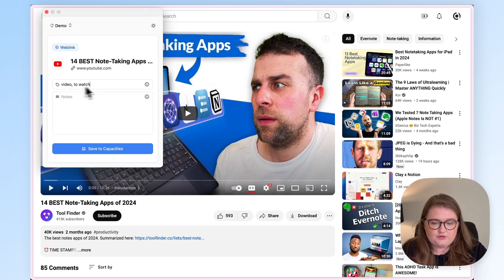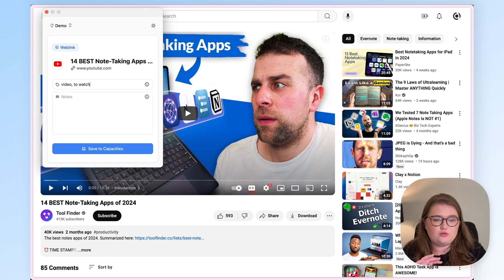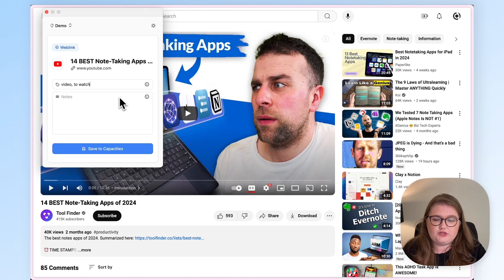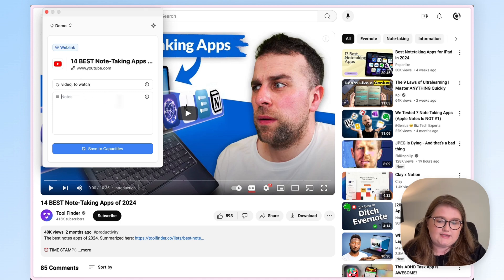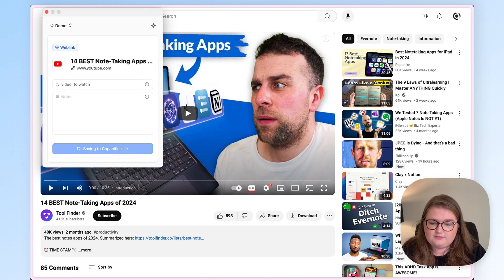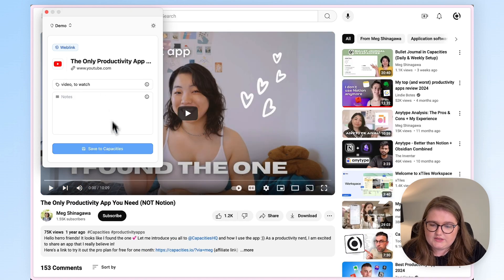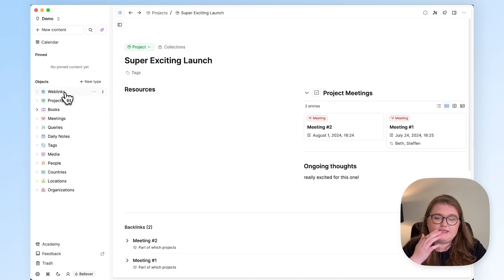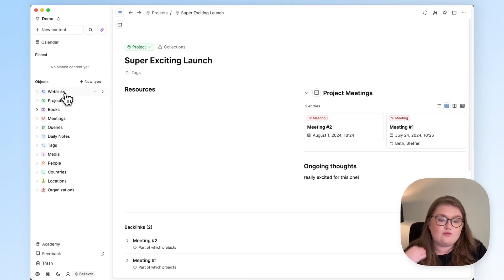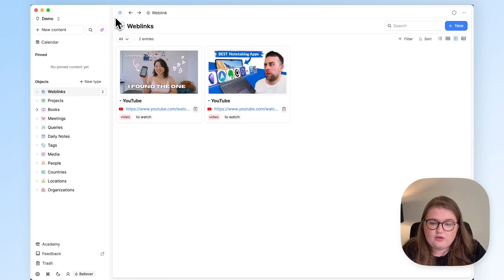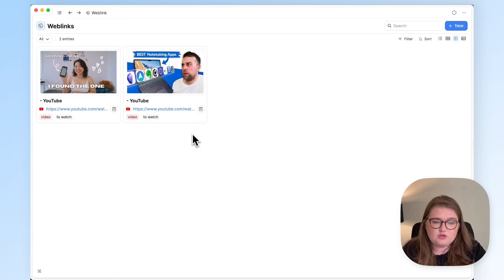I know for a fact that these tags don't exist in this space because I only created it today. So what that's going to mean here is Capacities tries to find them, it can't find them, it will create these for you. And to tell Capacities we want them to be two separate tags, you just need to separate them with a comma. I don't feel the need to add any notes, so I'm just going to click save to Capacities. We've done the same for Meg's video. And now I'm back in Capacities. You can see that a weblink object has been created because I didn't have one before, and there are two items in there, both of which have the same tags.